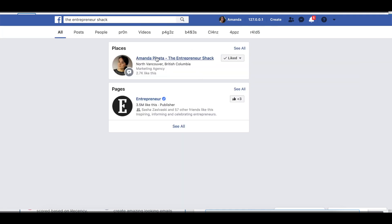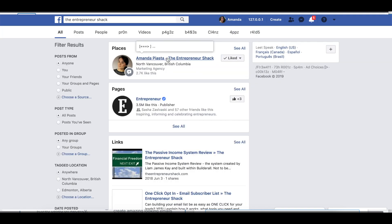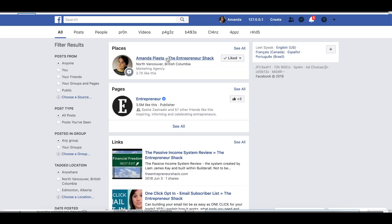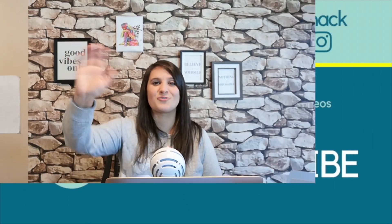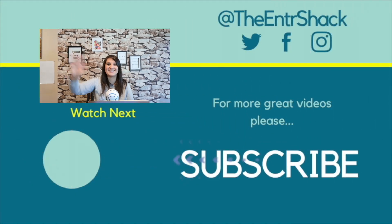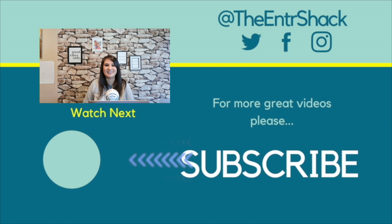I would love to connect with you on Facebook — type in 'The Entre Shack' on Facebook and check out my page where I have tons more free training every single day. If you liked this video, please make sure you give it a thumbs up, don't forget to hit subscribe, thanks so much for watching, and I'll see you on the next video.